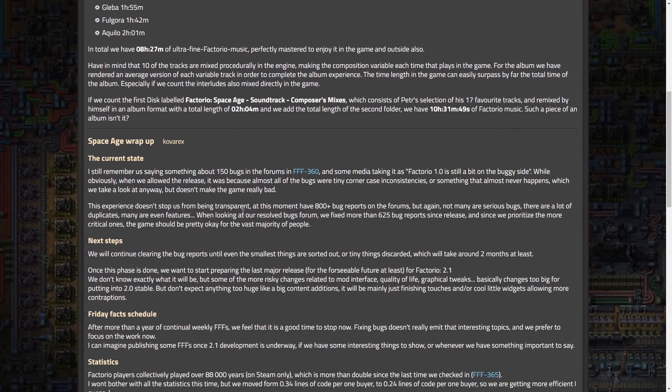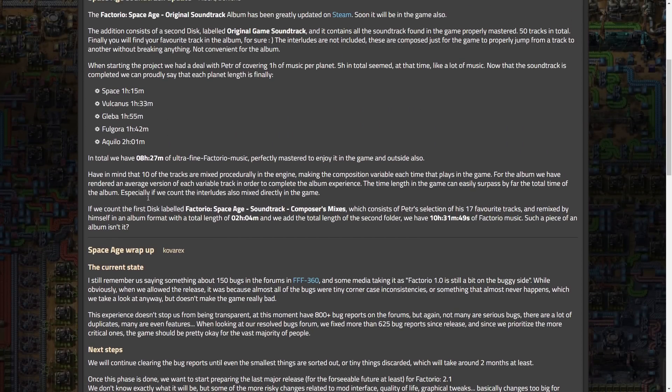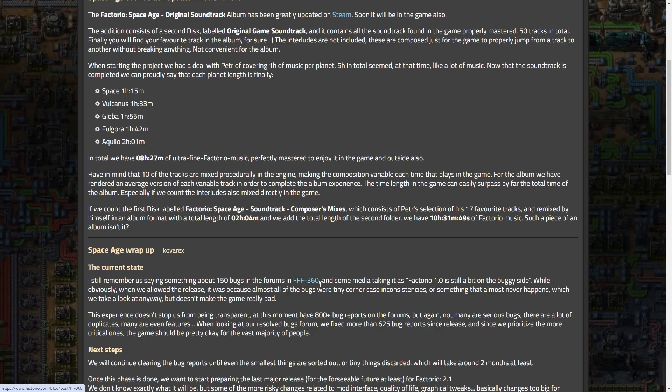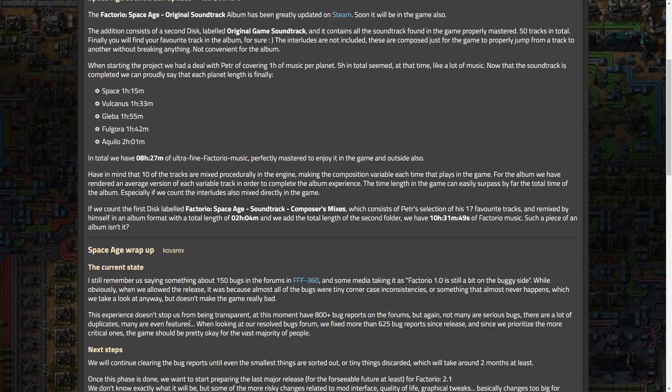Now, let's move on to probably what a lot of you are interested, and this is the Space Age wrap-up. So I'm going to summarize some of this. But basically, they go into bugs and then their plans for the future. So they said something about 150 bugs in the forums and Friday Facts 360 in some media, taking it as Factor 1.0 is still a bit on the buggy side. While obviously, when we allowed the releases, because almost all the bugs were tiny corner case and inconsistencies, there's something that almost never happens, which we take a look at anyway, but doesn't make the game really bad.